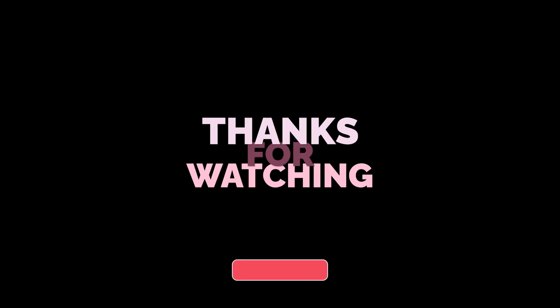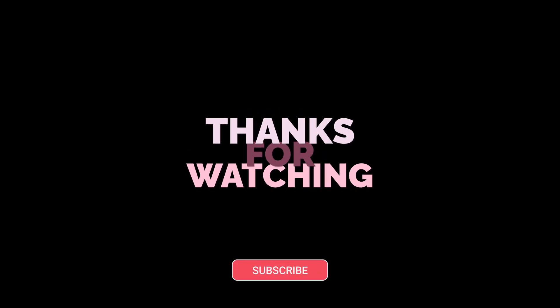Thank you so much for watching. And if you enjoyed this video, make sure to like and subscribe, drop a comment, and I'll be happy to answer. Thanks.